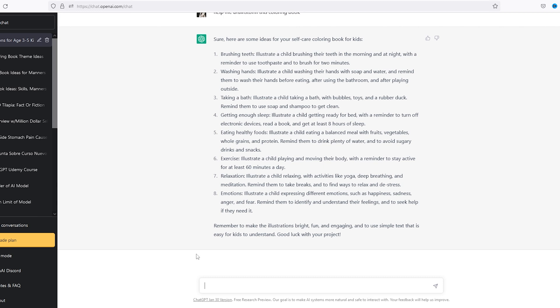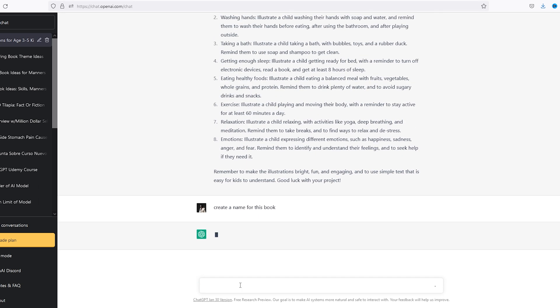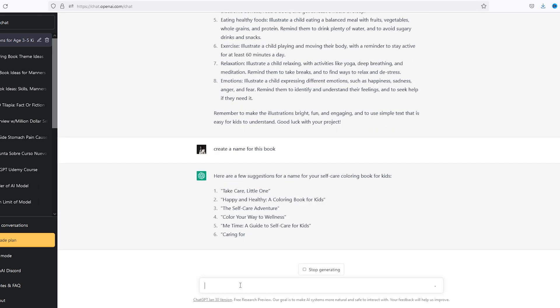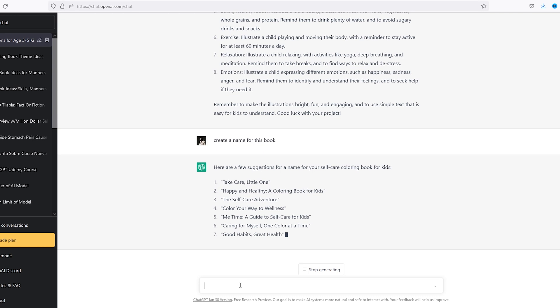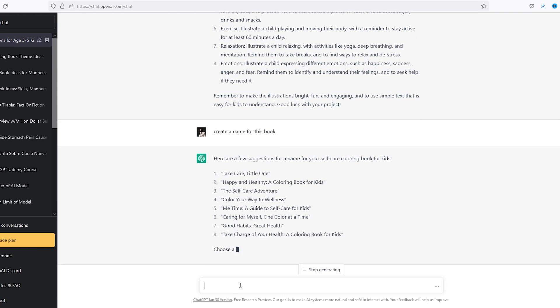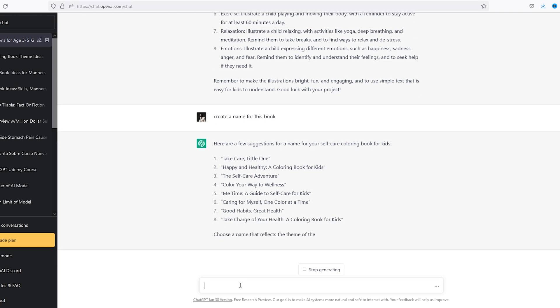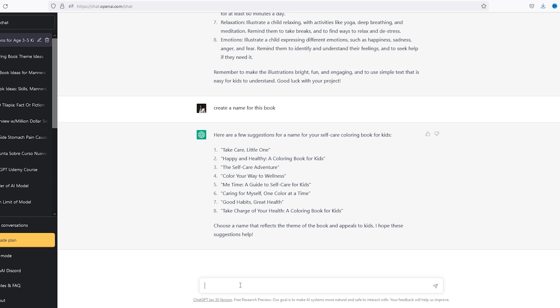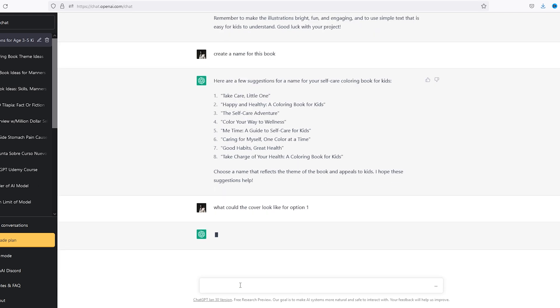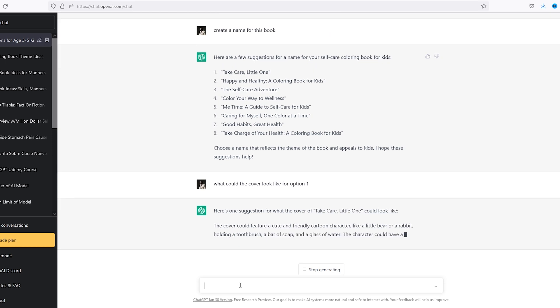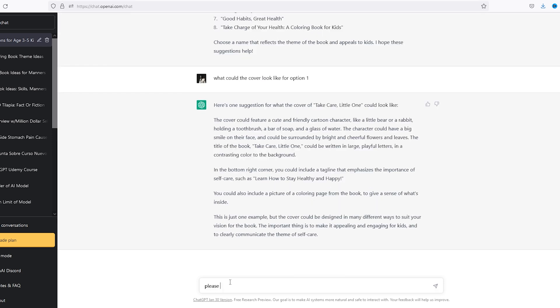Okay, now that we have a solid template of what to do, I think we can go ahead and now create these images. Create a name for this book. I like number one. What could the cover look like for option one? Okay, right now we're just getting text for each page.